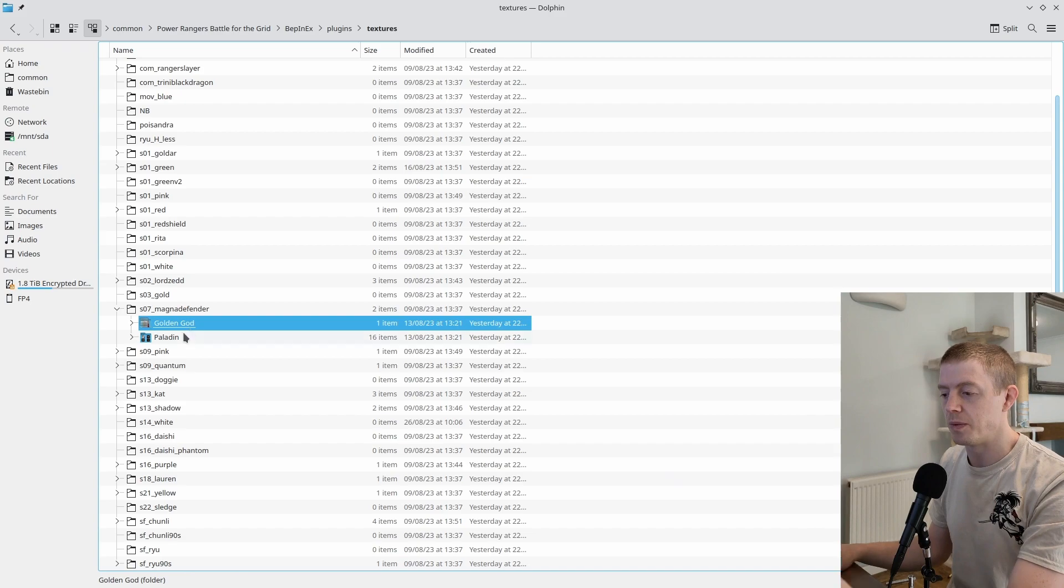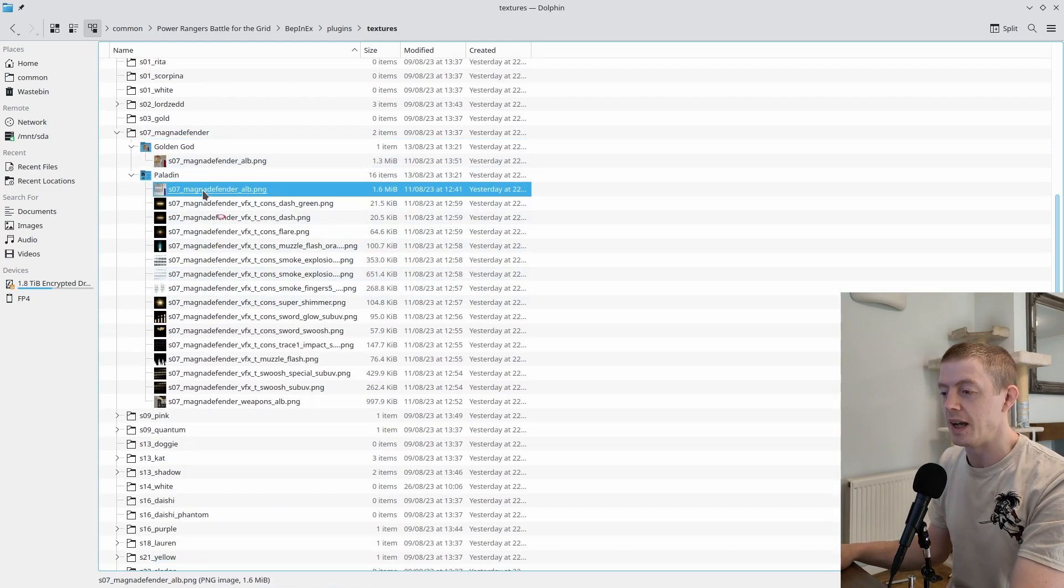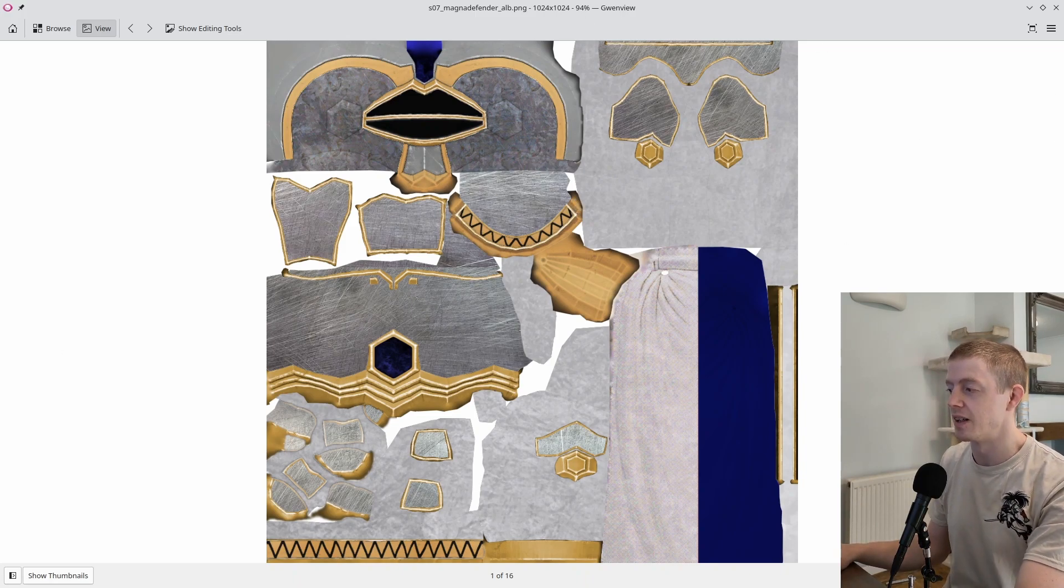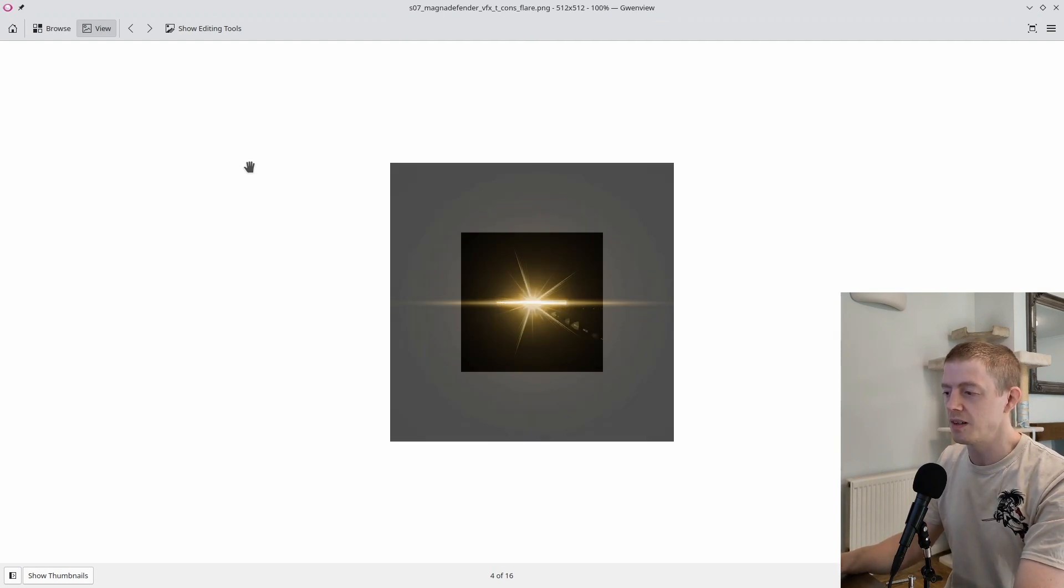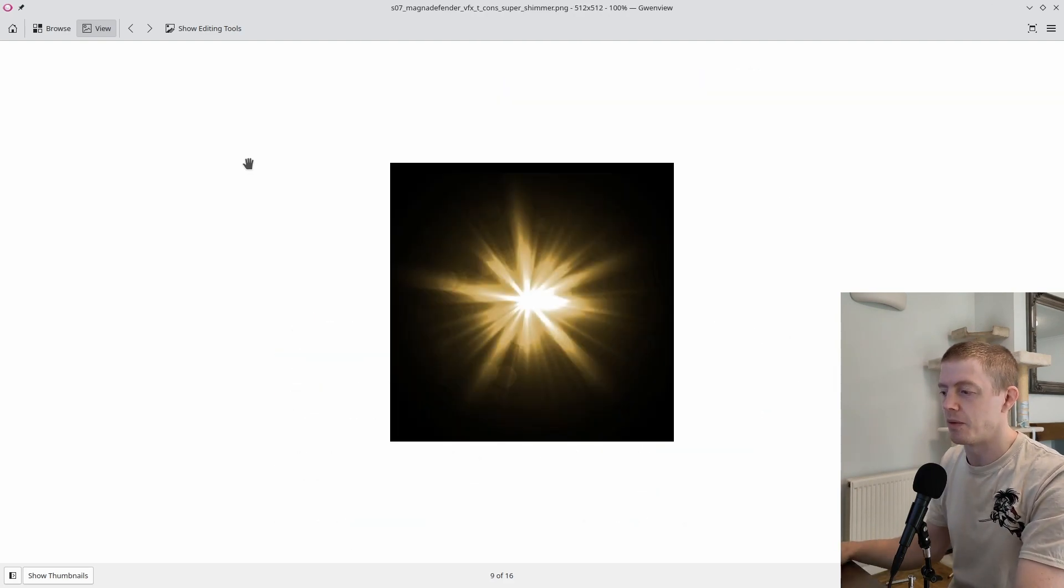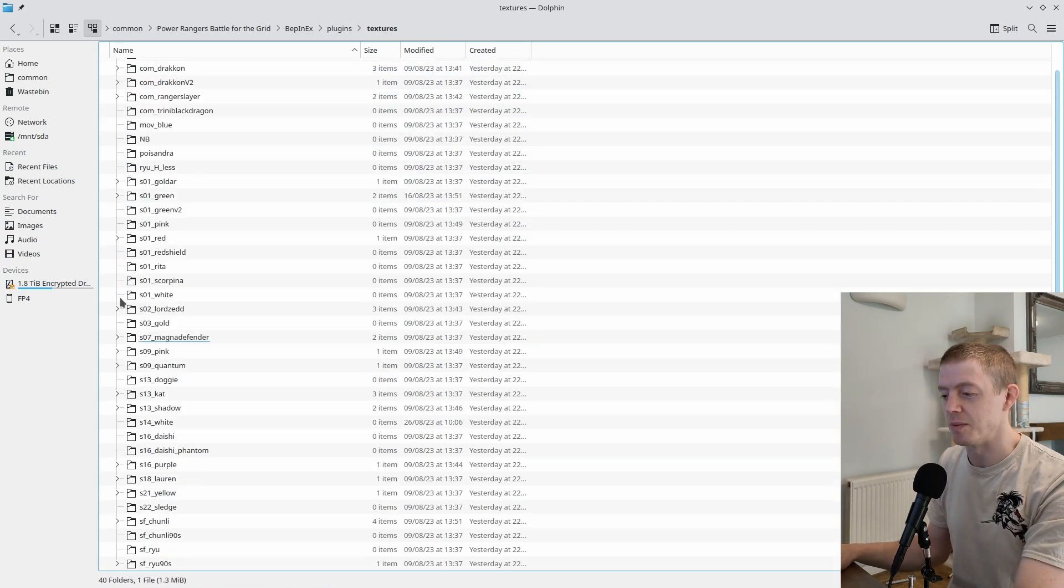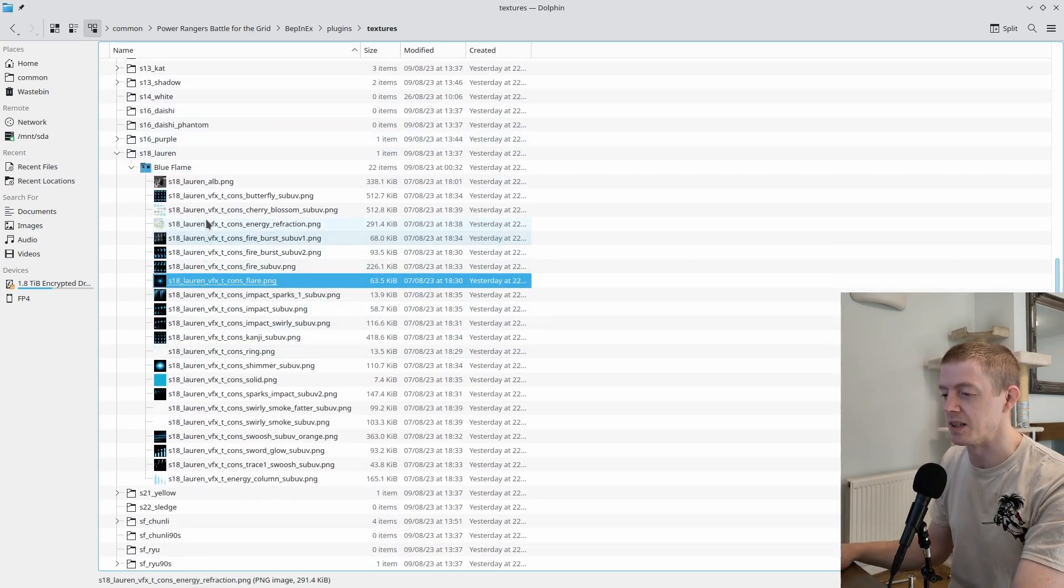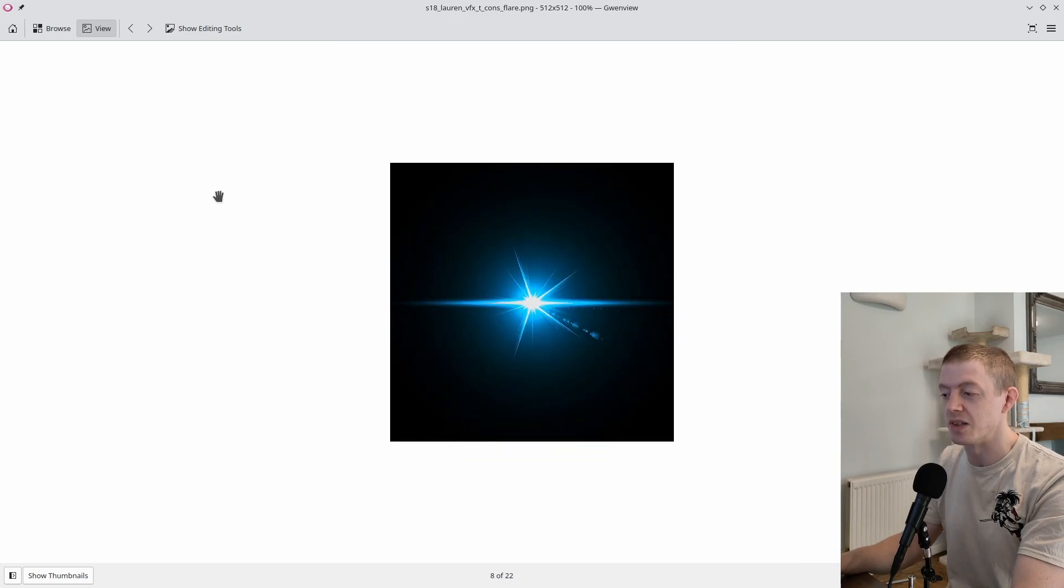You've also got a static folder, which will always load textures into every single scene. We have Magna, for example, and you can see in here it's got two folders - each folder is a color name. Inside Paladin you have the ALB, which is the skin texture, and you can see it's all been recolored. You've also got replacements for VFX, the different effects that Magna has, and they've all been recolored.